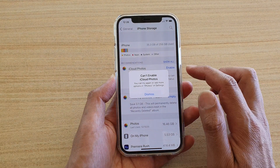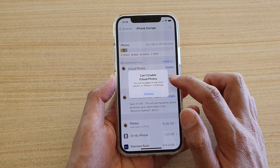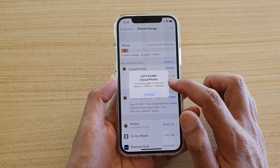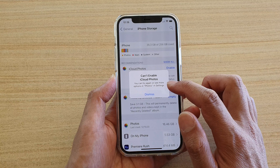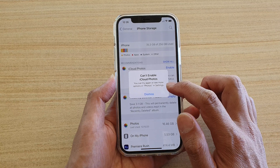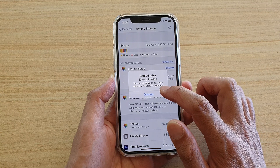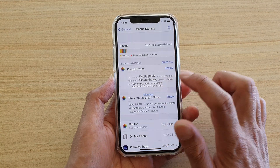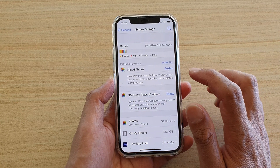And here it says "Can't enable iCloud Photos." You can try again and see more options in Photos in Settings. So I'm just going to dismiss that.